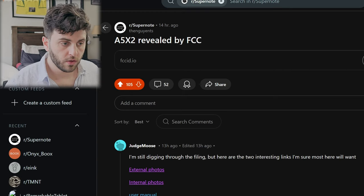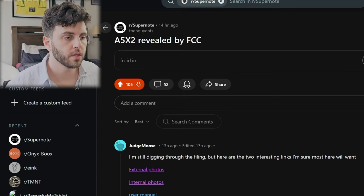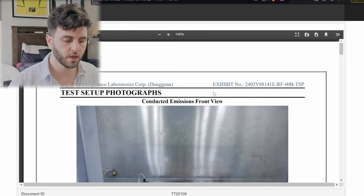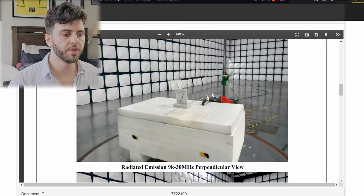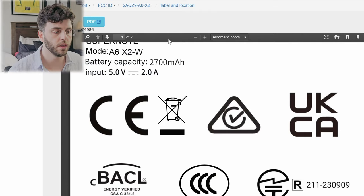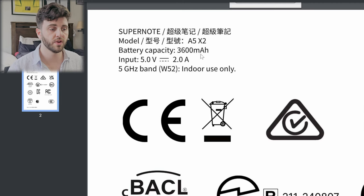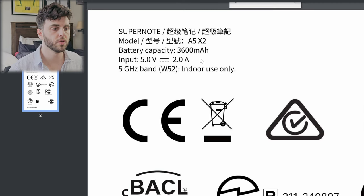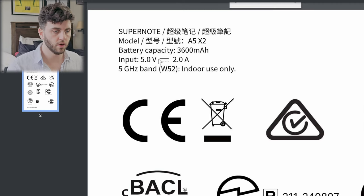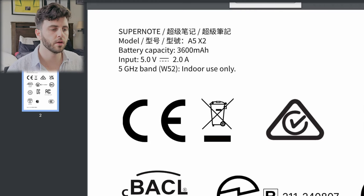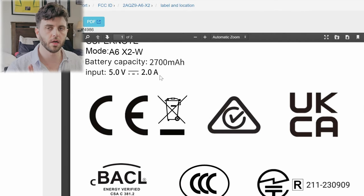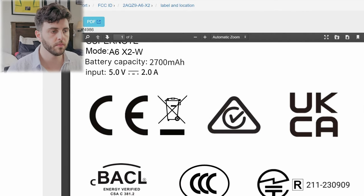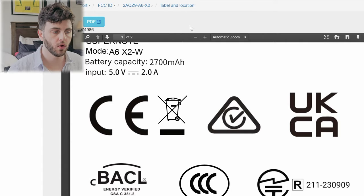Let's get into the meat of it. Thank you to this Reddit user for posting this. First thing I wanted to talk about - one thing I noticed on the label on the A5X2 here is it's 5 volts 2 amps, which is actually the same as the Nomad. I was hoping this would be a little bit faster of a charging speed but it looks like it's the same.